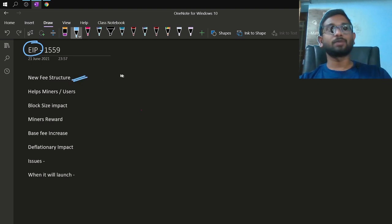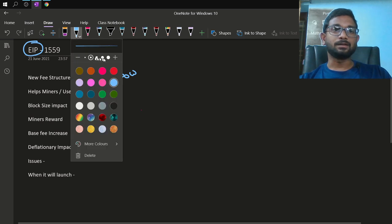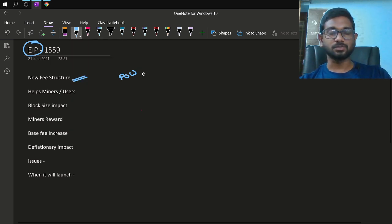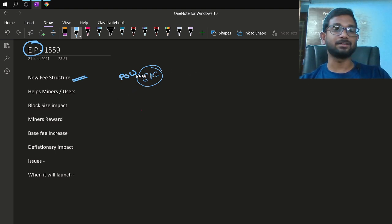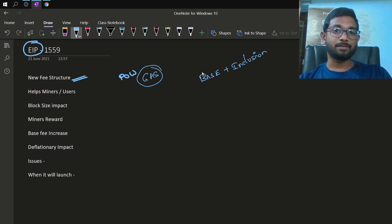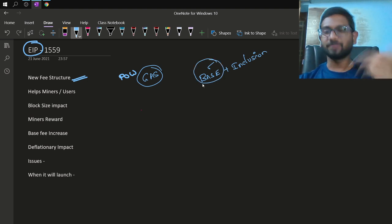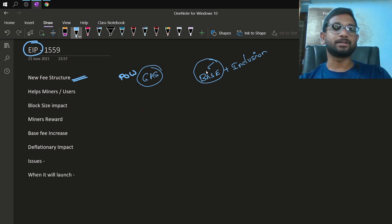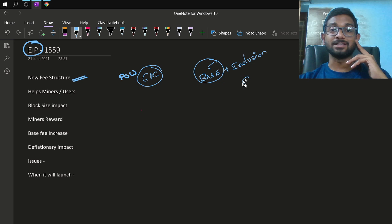Currently, Ethereum hasn't moved to 2.0 so it is still following proof of work. All users who want to do a transaction need to specify the fees, which is gas. The key change in EIP-1559 is that it proposes a base fee and an inclusion fee which is optional. It introduces a base price for each transaction that will go into the block.